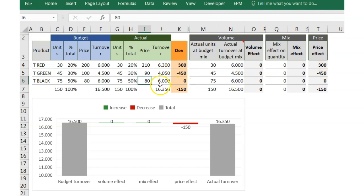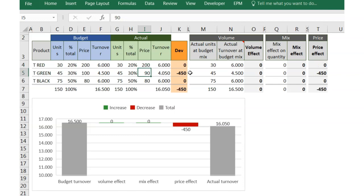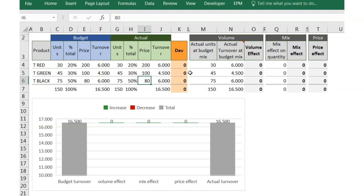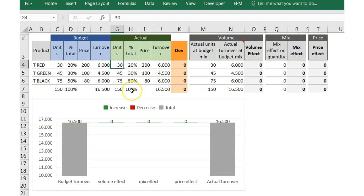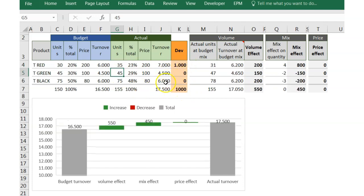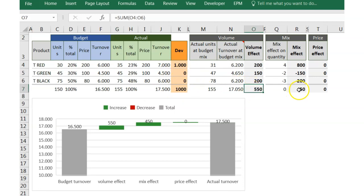Now we are going to analyze the impact of a change in the volume. But first of all, we are going to restore the prices to the initial point in order to remove the price effect and focus only on the volume change. A change in volume may have impact not only in the volume effect but also in the mix. For example, if we put 5 additional units in TRED, we got a positive deviation due to a positive volume effect but also a positive mix effect.